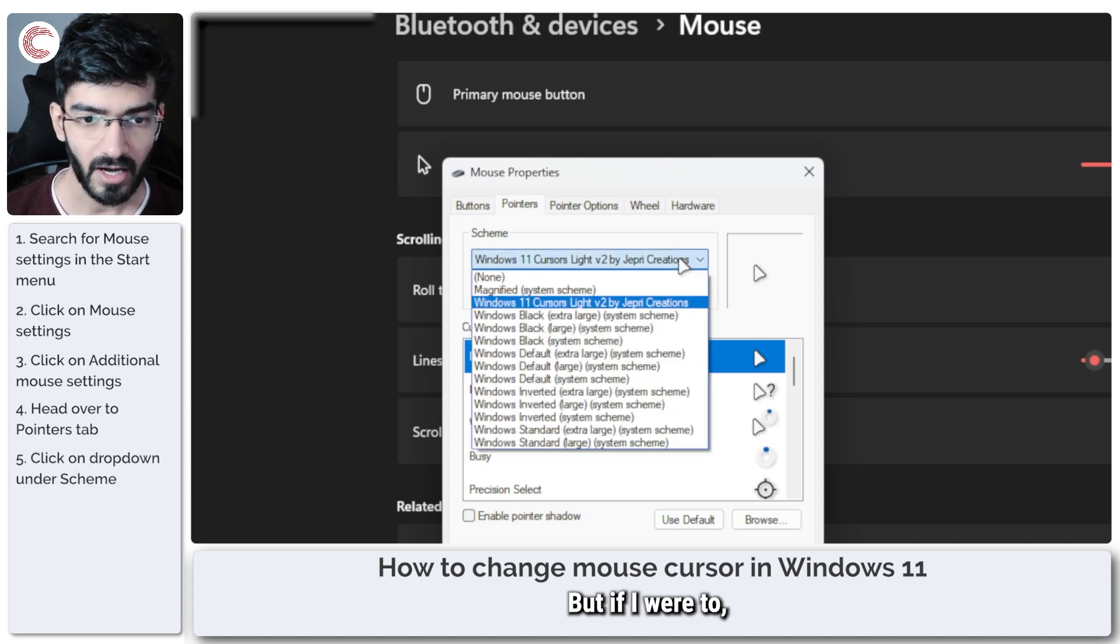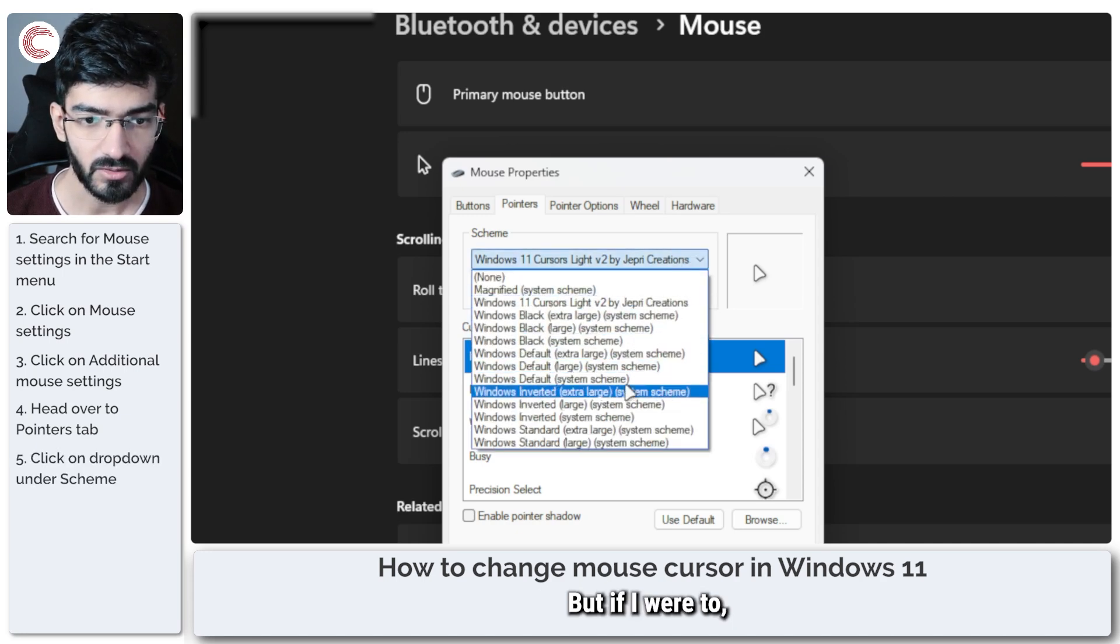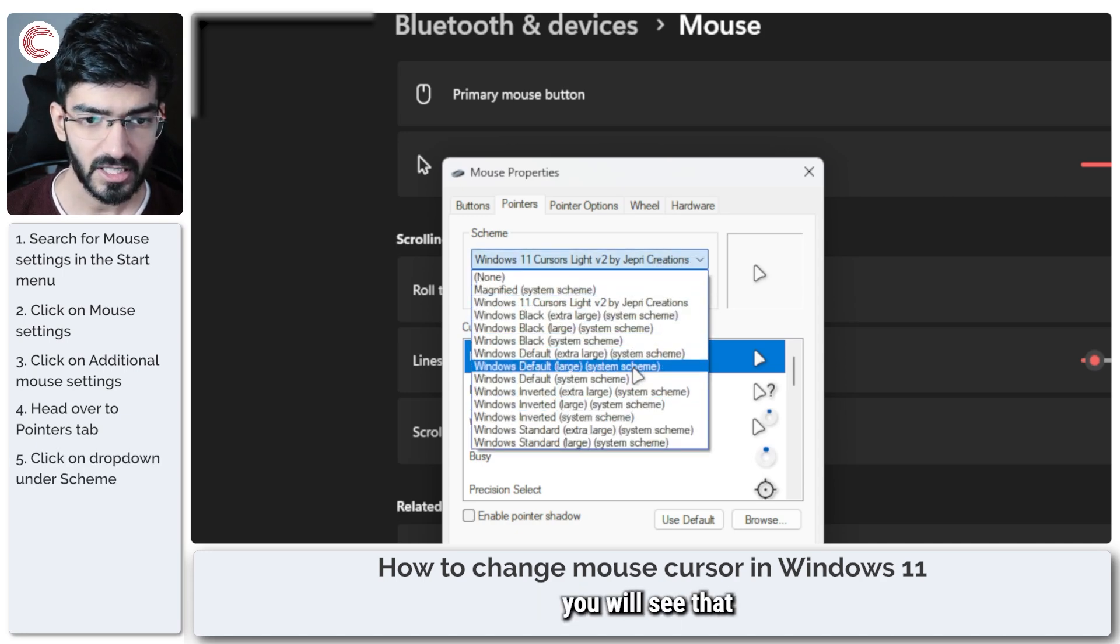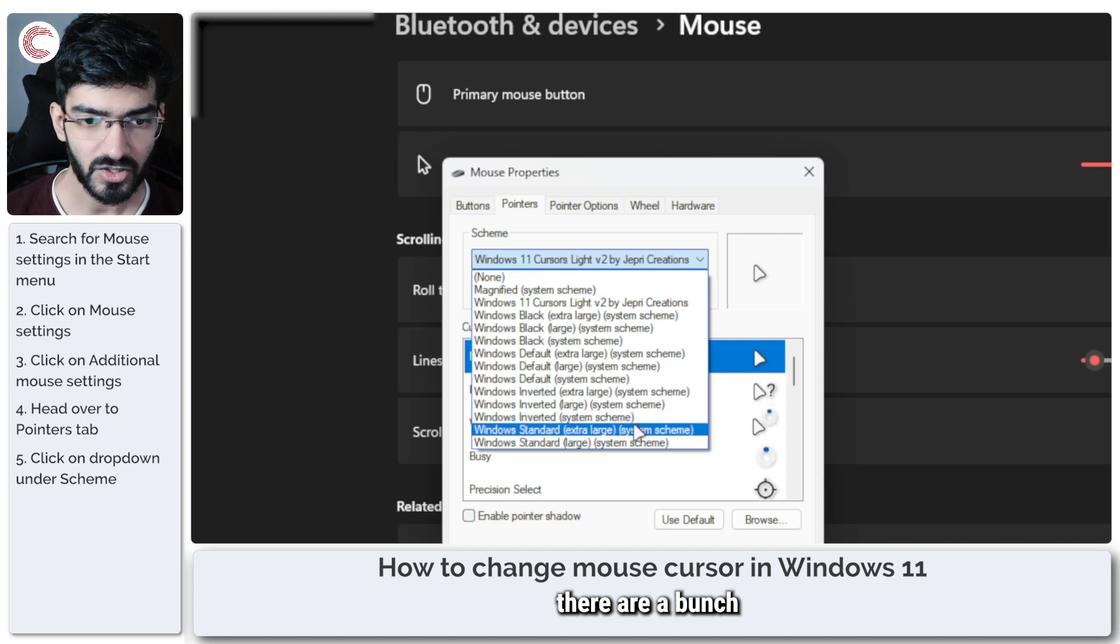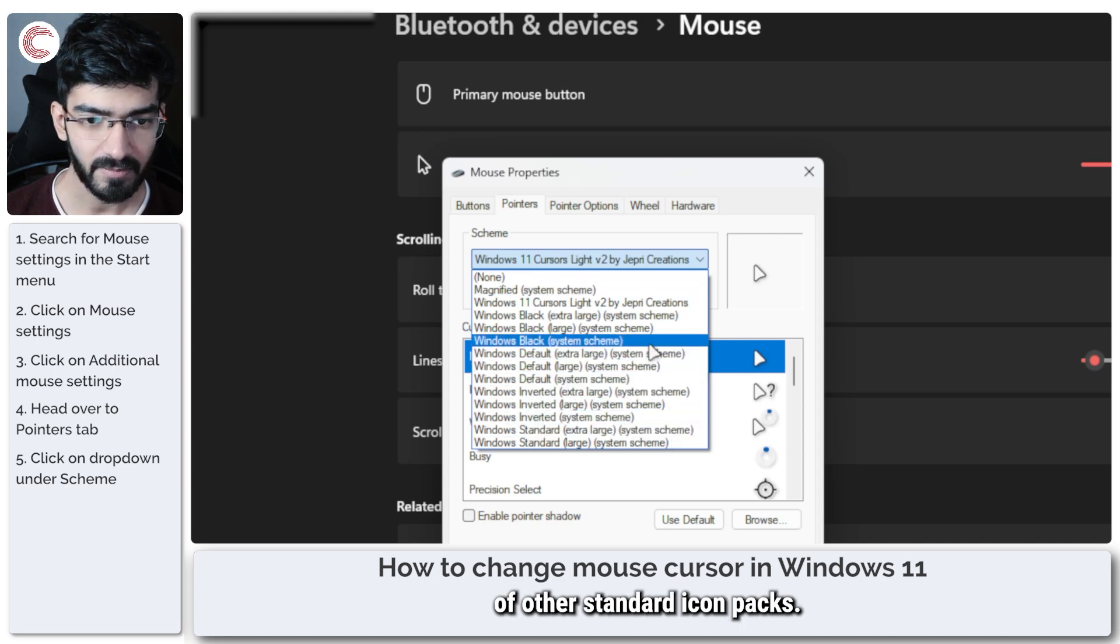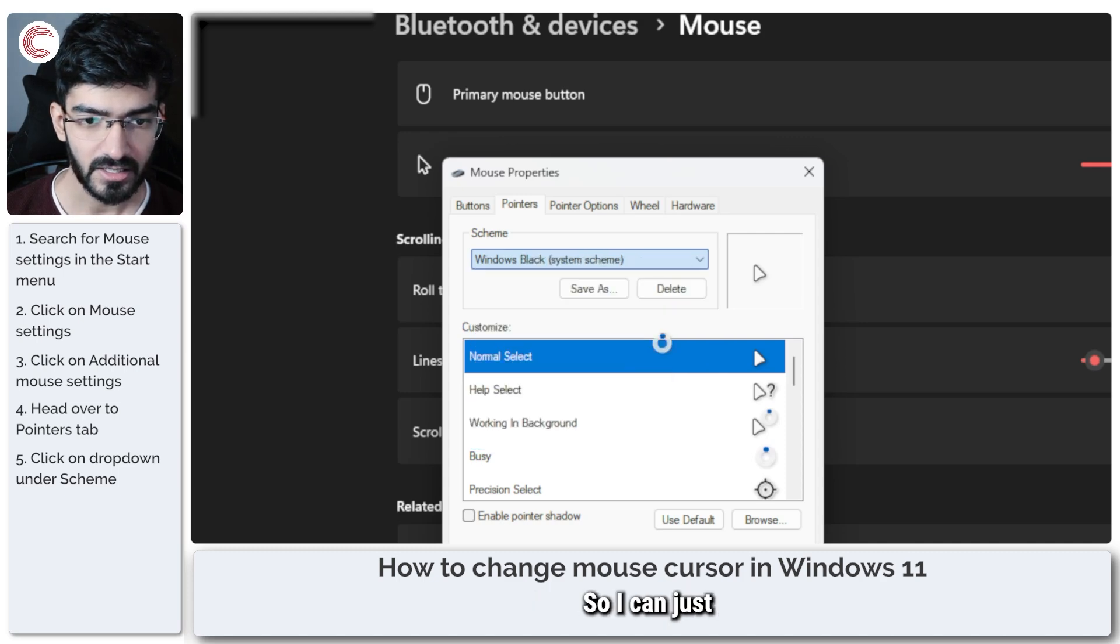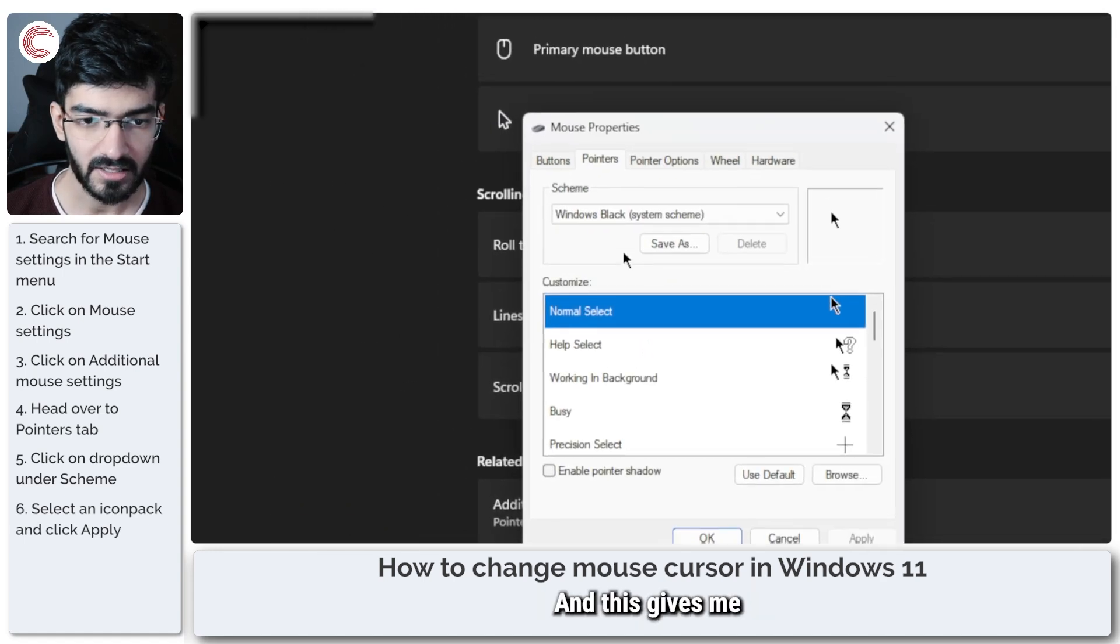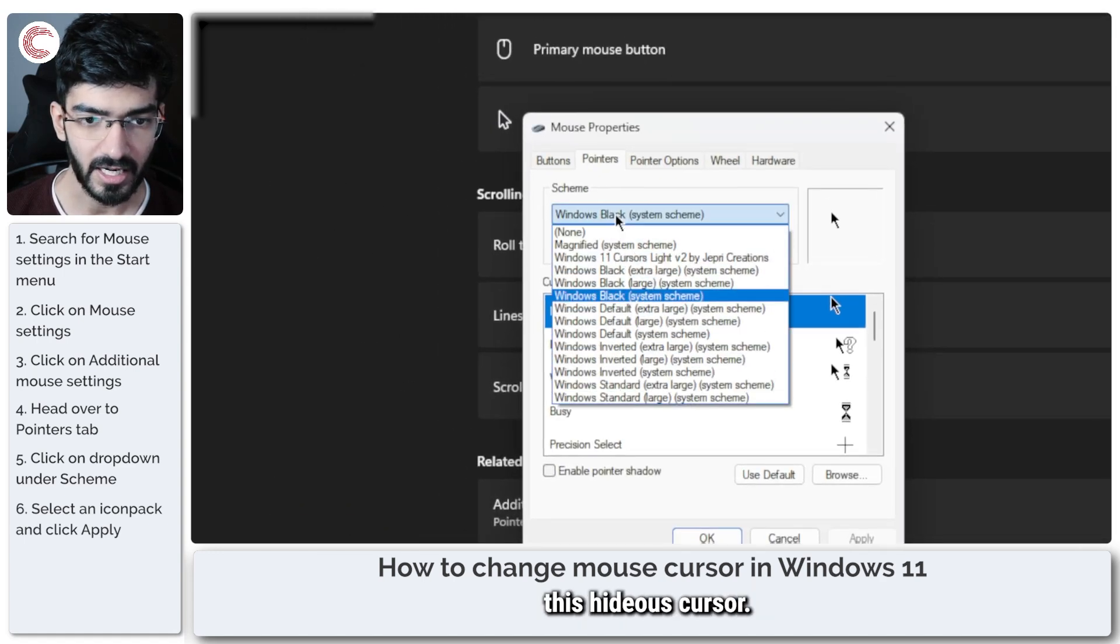But if I were to click on this drop down you will see that there are a bunch of other standard icon packs. So I can just select the Windows black icon pack. Click apply and this gives me this hideous cursor.